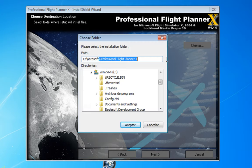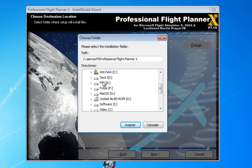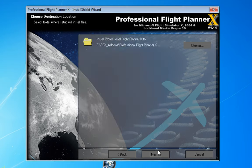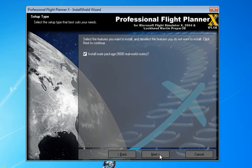In fact I have a special hard drive dedicated to all my FSX add-ons, so I'm going to install in a different folder. Just click Next, and this prompt asks you if you want to install real routes used by real aircraft.